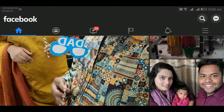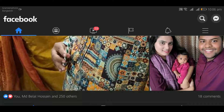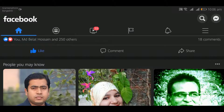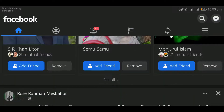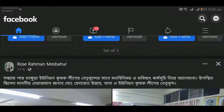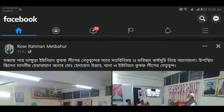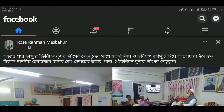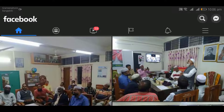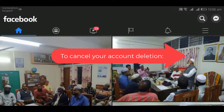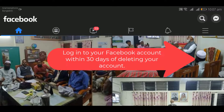If you deleted your Facebook account, you can cancel your account deletion within 30 days of initiating the deletion and reactivate your pages. To cancel your account deletion, log in to your Facebook account within 30 days of deleting your account.